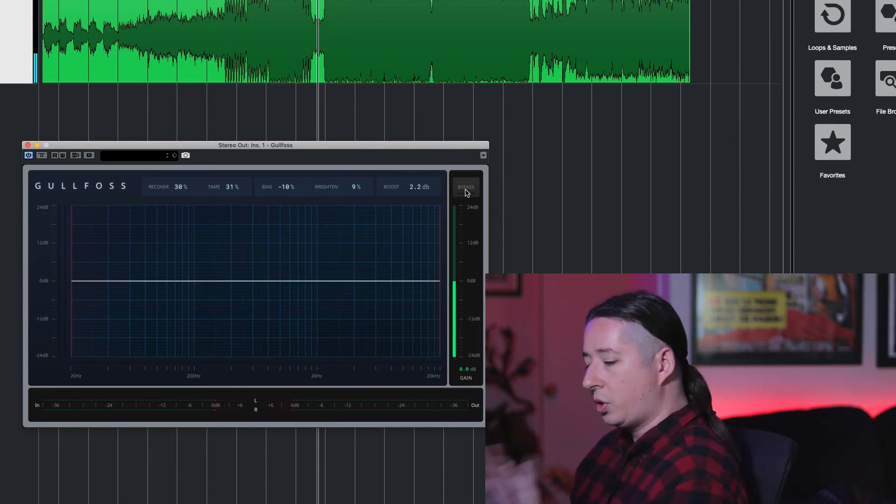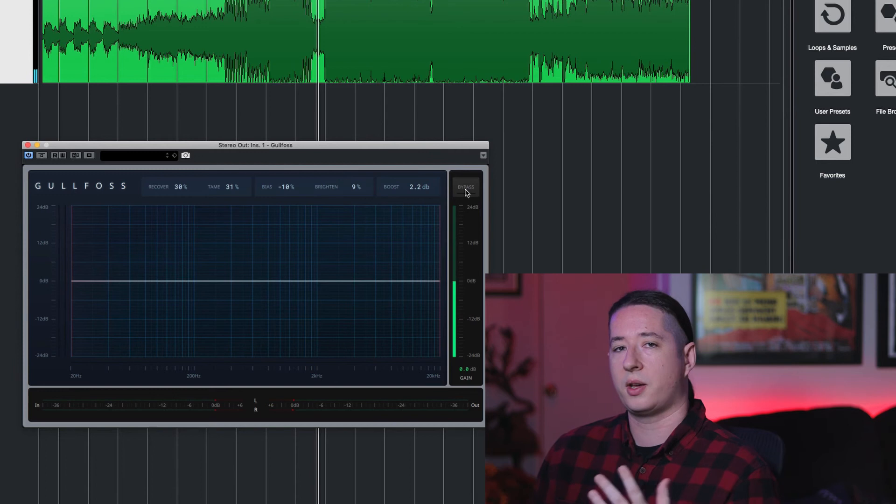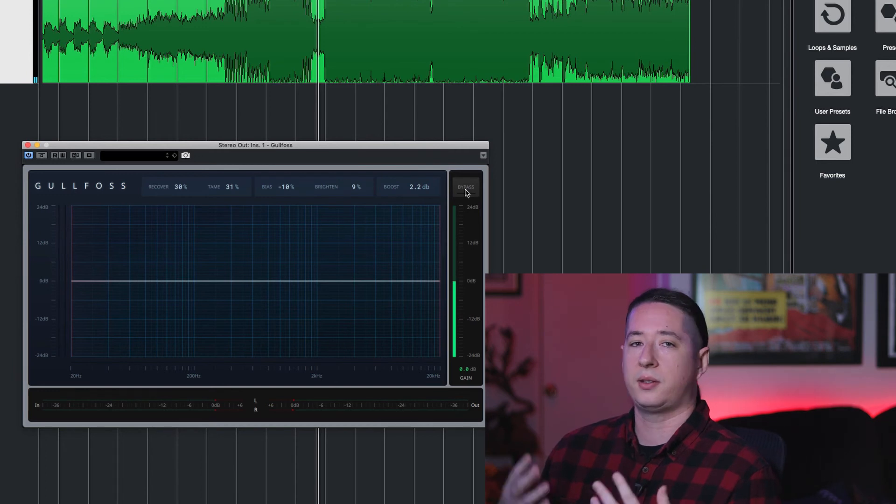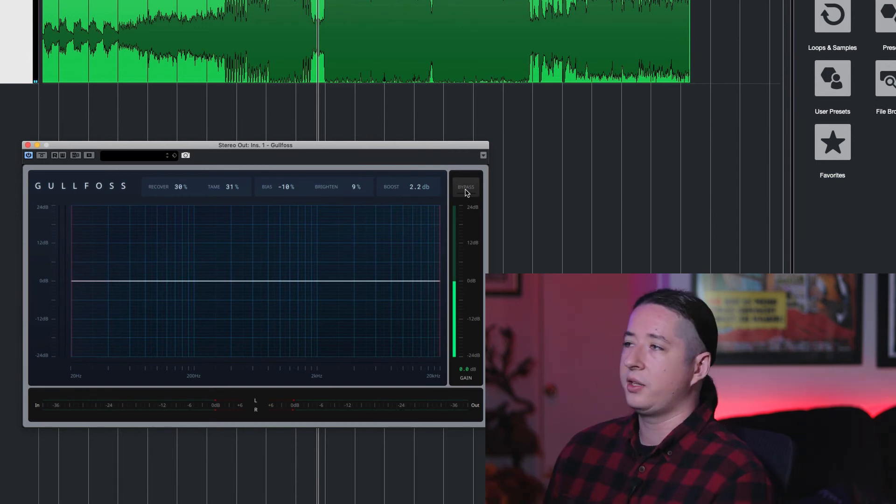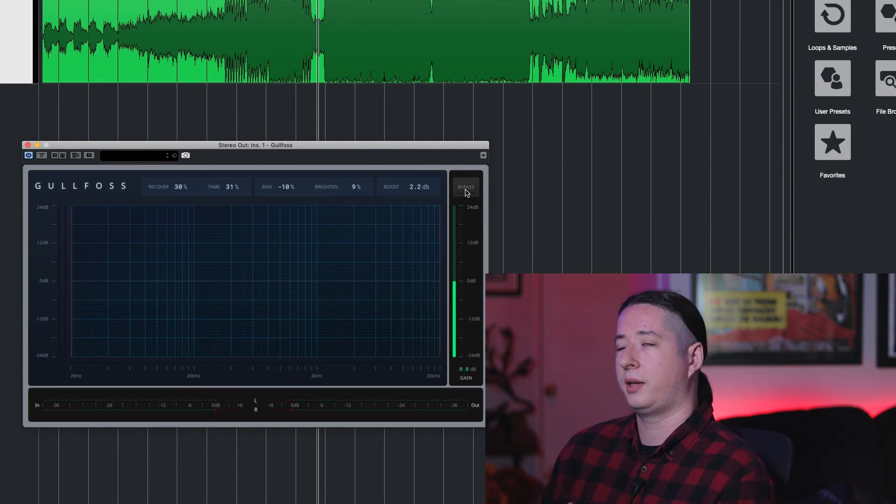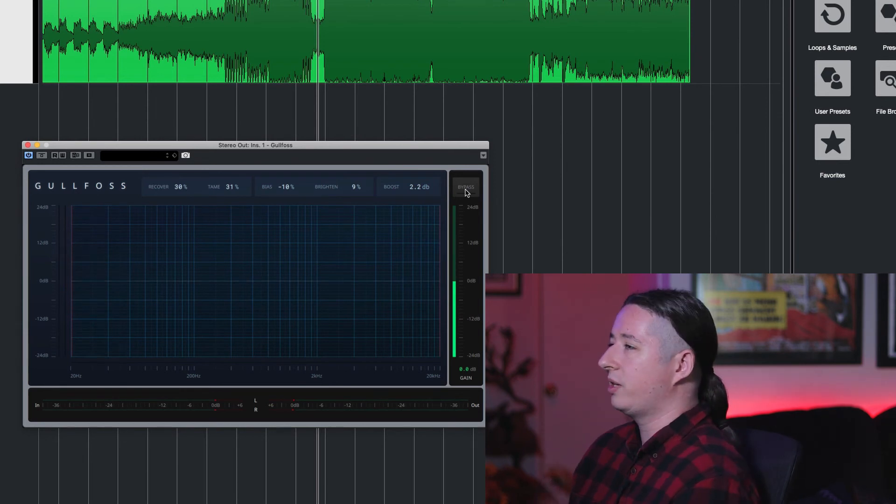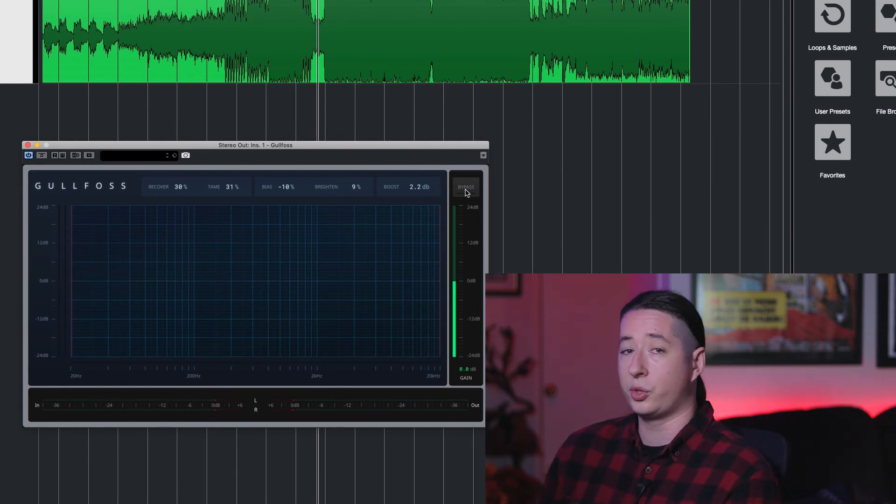So that already to me sounds better. And you can use this on buses, you can use it on the mix bus. I would tend to use it more on buses and on the mix bus. I wouldn't necessarily use this on individual tracks. You can.